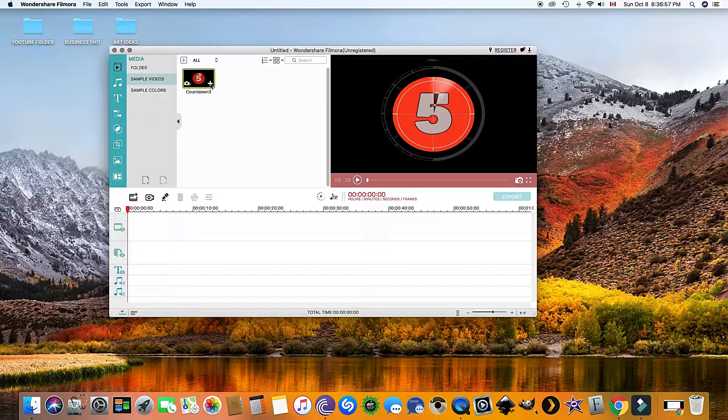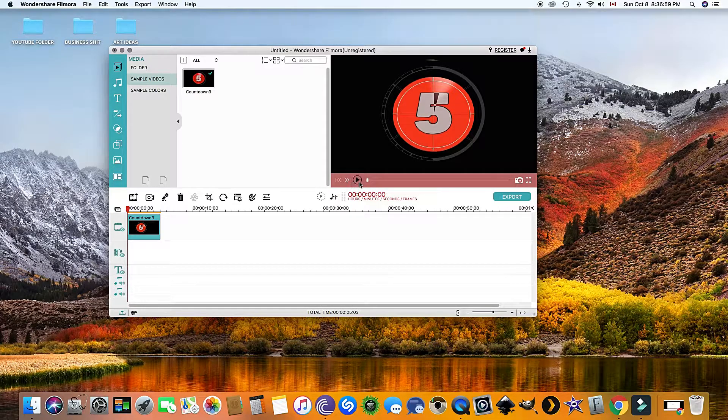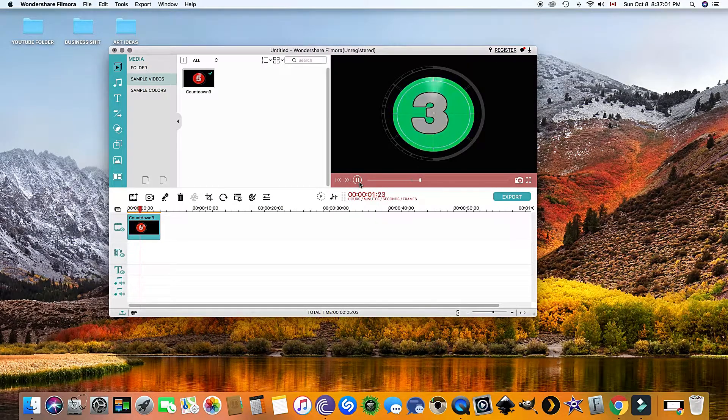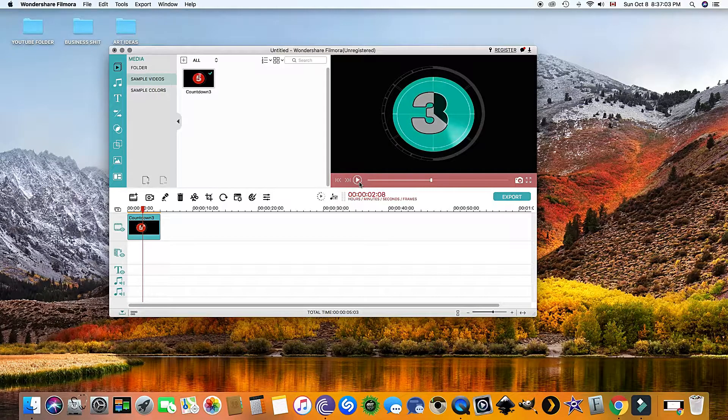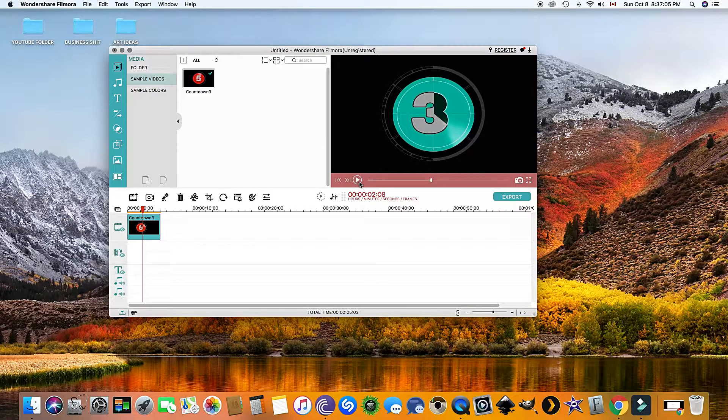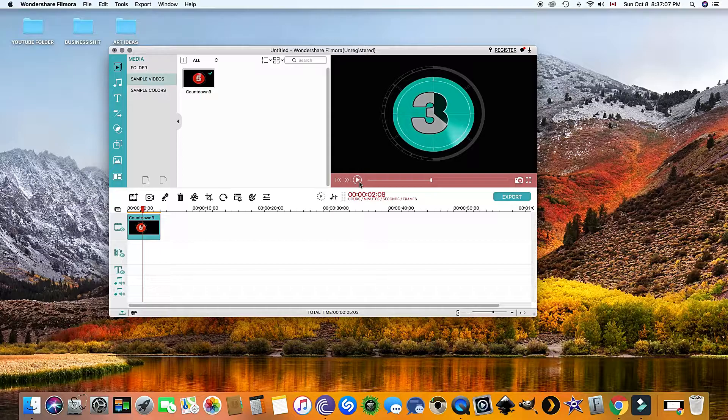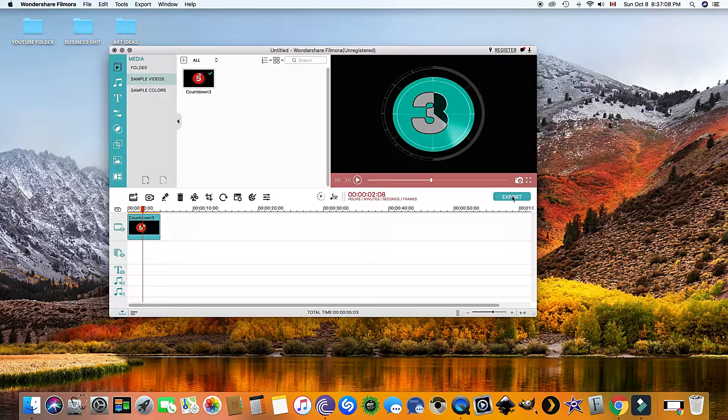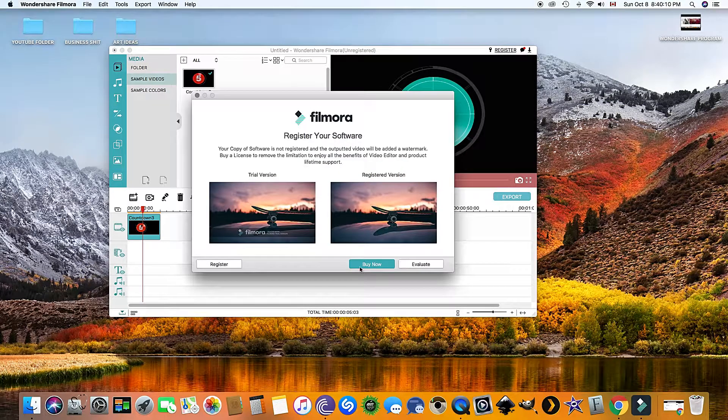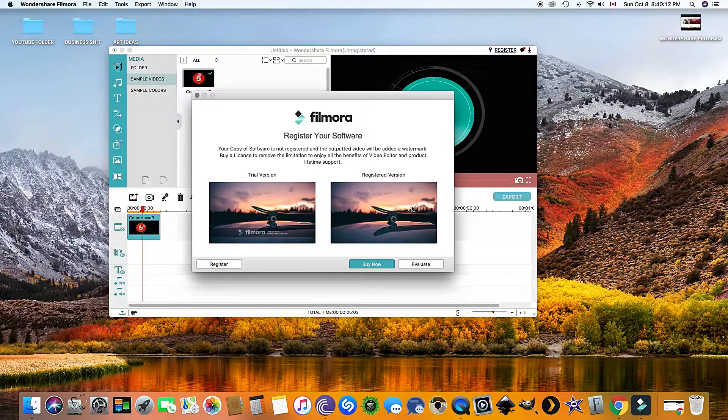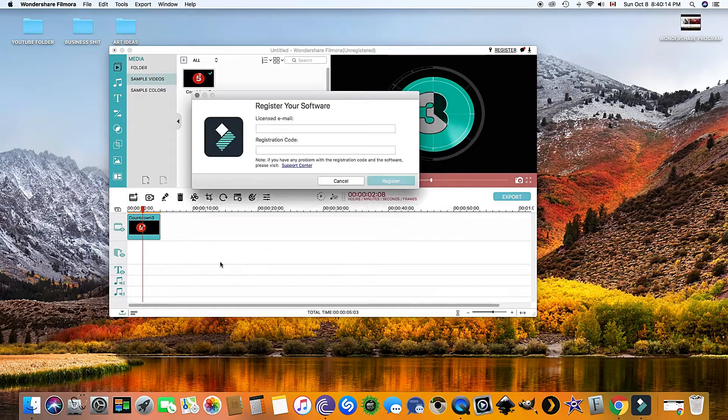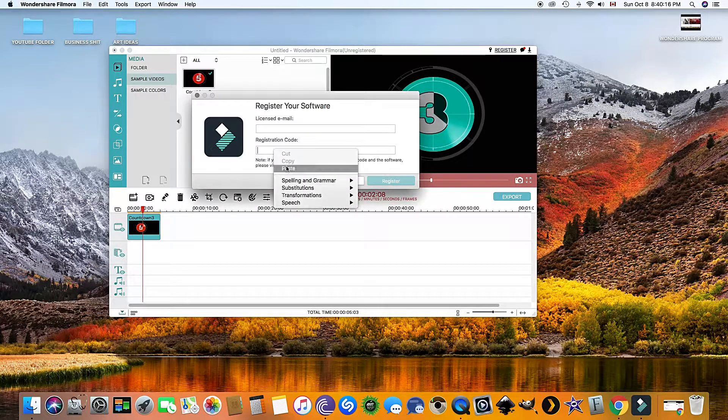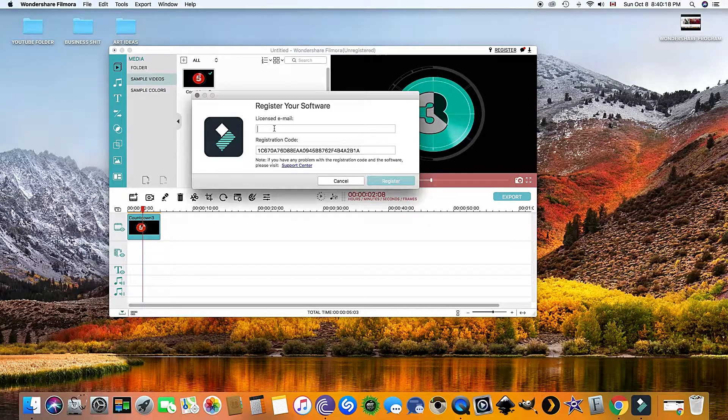Now whenever you're done editing your film and you want to export, click Export, hit register, and type in this email and registration key.